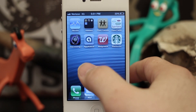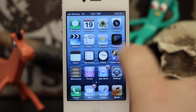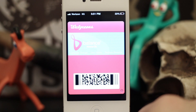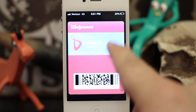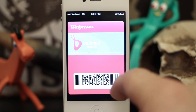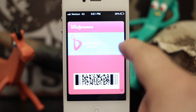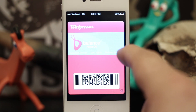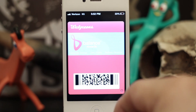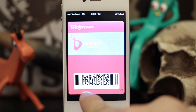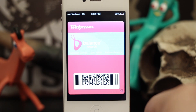If we back out of here and go into Passbook, you'll see our Walgreens card in there. I know this looks a little weird on the screen, but Passbook automatically turns up the brightness all the way on your screen when you launch it. It does that because it makes it easier to scan the barcode at the bottom.